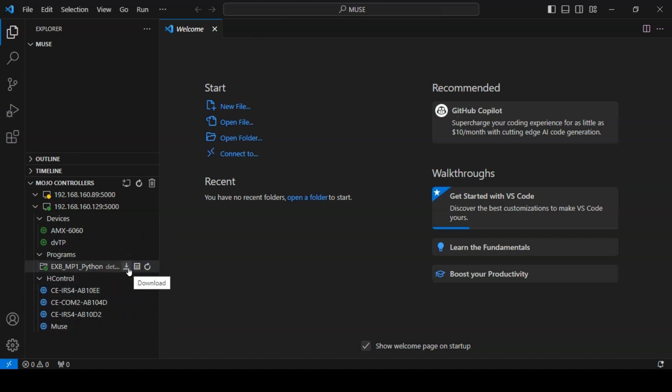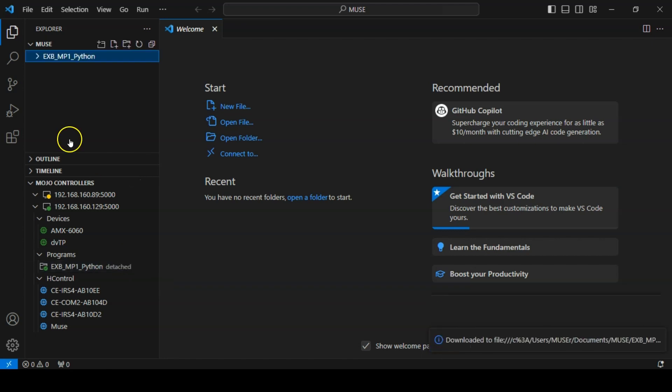We can retrieve the program running on the Muse controller by clicking the download button next to the program. If we download the currently running script, it will appear in the explorer view alongside any other scripts that we may have.